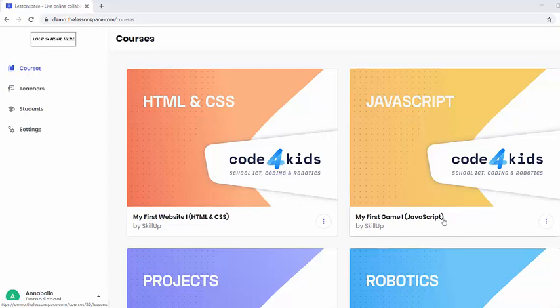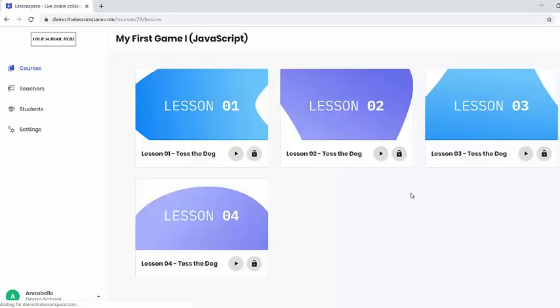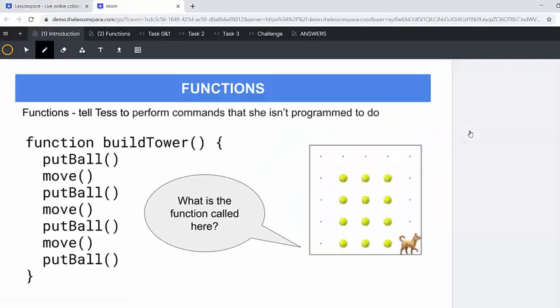Hello everyone and welcome to our Code for Kids course powered by SkillUp. Today we are looking at JavaScript lesson number three of Test the Dog. The last two lessons looked at functions and how we're going to introduce functions to our learners.